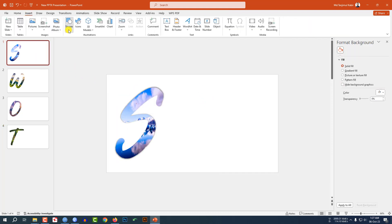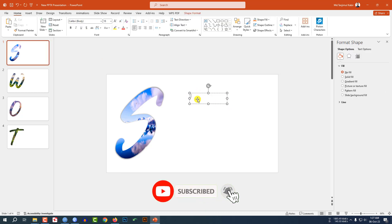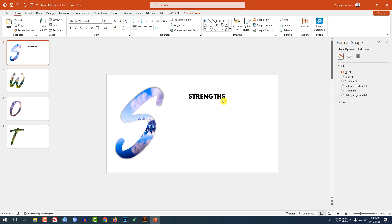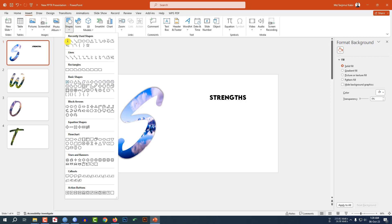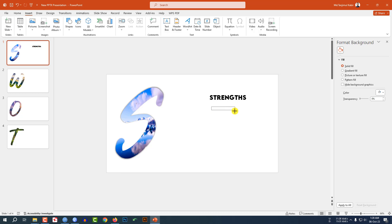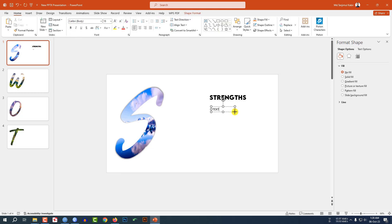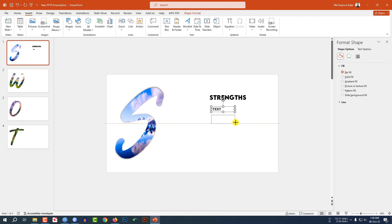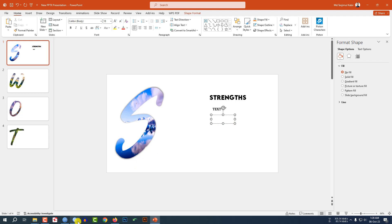Go to Insert, go to Shape, pick a text box, drag it here, and write 'Strength'. Change the font to Lemon Milk and increase the font size. Place it like this. Again go to Insert, go to Shape, pick a text box — do this again — drag it here and write some demo text.